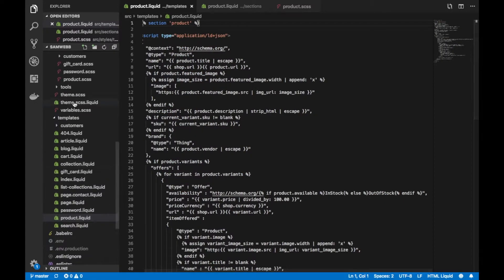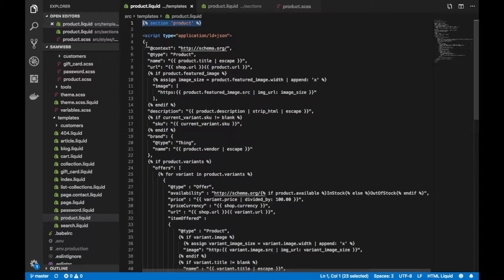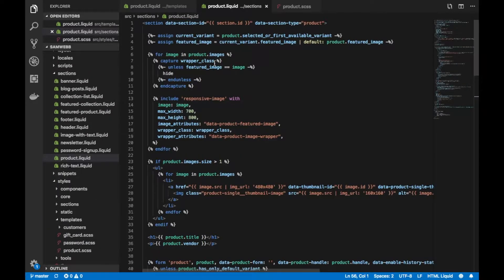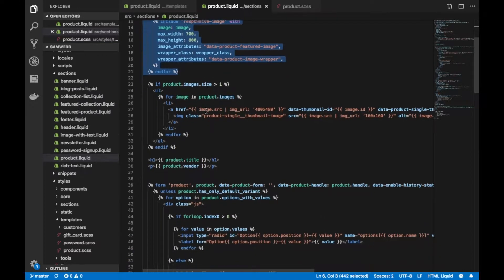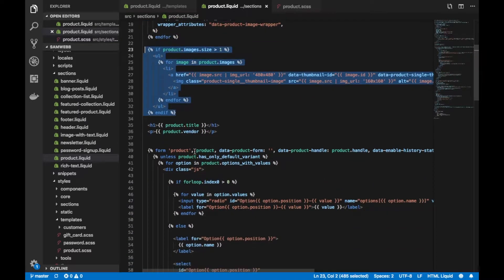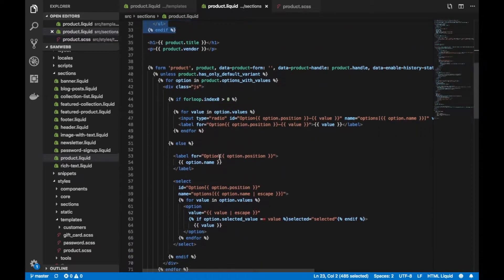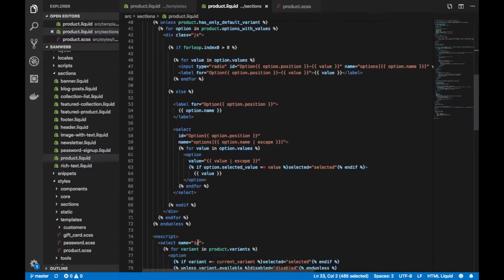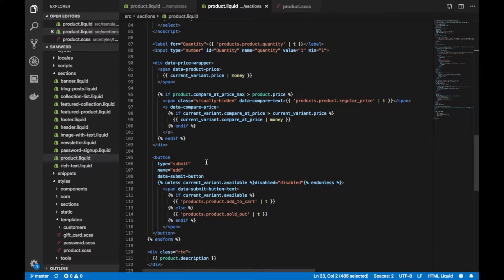If we hop over to the code, we can see on the template product.liquid it includes a section called product and then includes a bunch of JSON data for schema.org or structured data. This is important for Google rankings and making sure that when somebody sees your product on Google, what they see is the proper product name, image, URL, and description. If we hop into the section, the page is all one big section — you've got your images, thumbnails, product title and vendor, then the product form and information on the product's price and button.